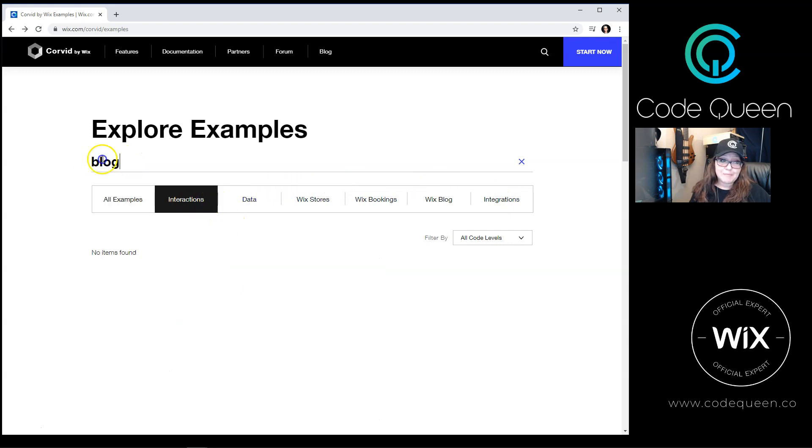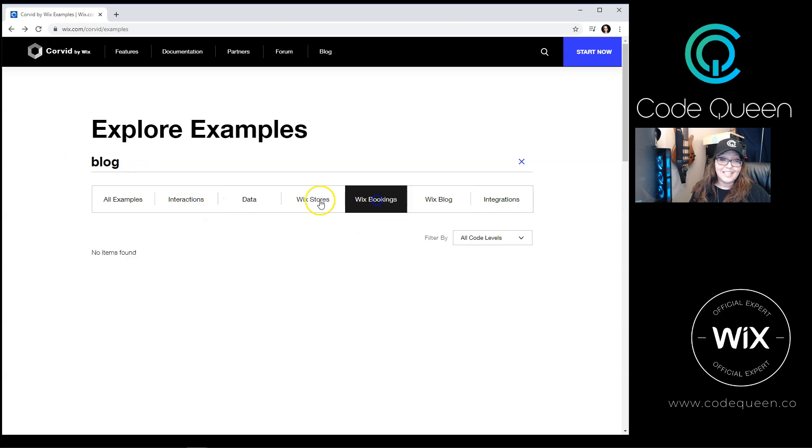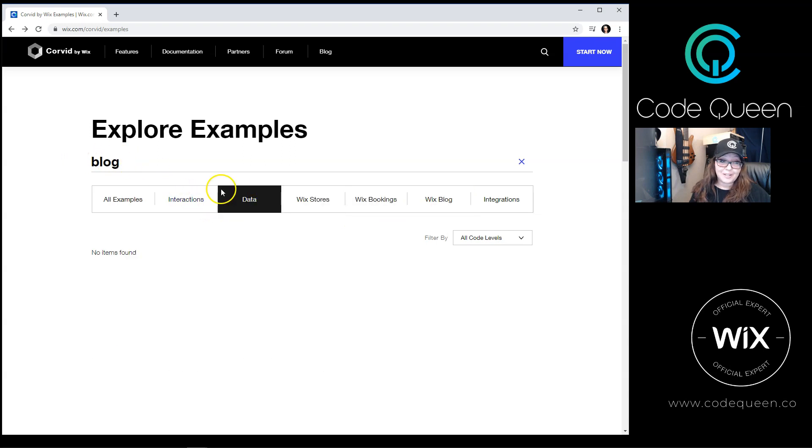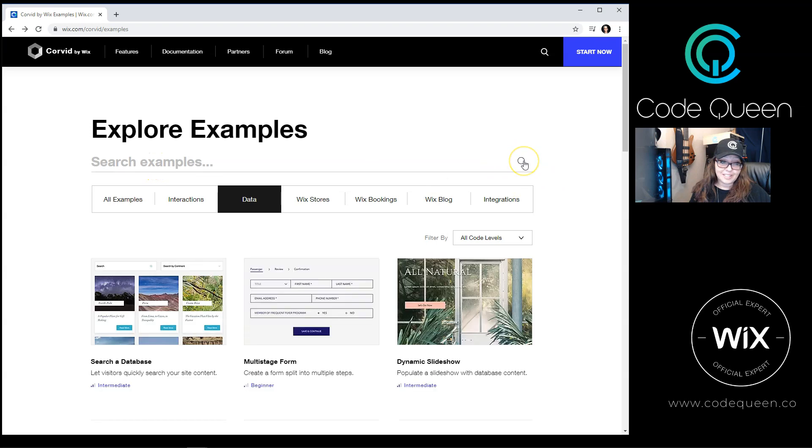Now, if you have something in the search bar and you click on a different category, then it will search for that specific search value in that specific search category. So if you want to search all categories or all values, either exit out here or click all examples.